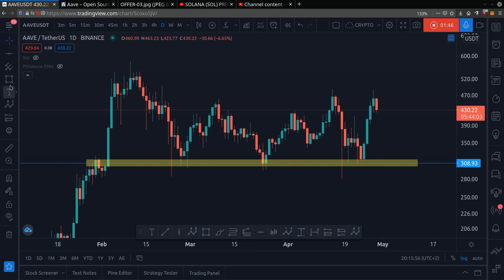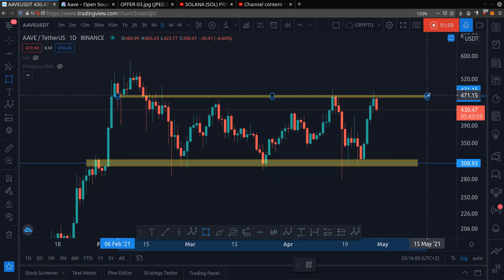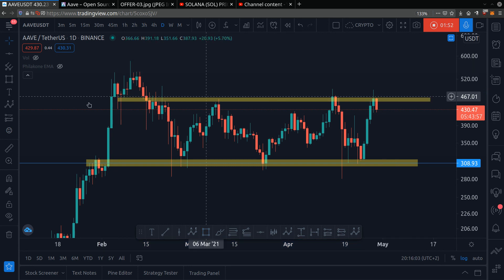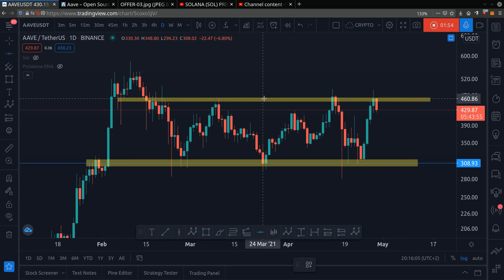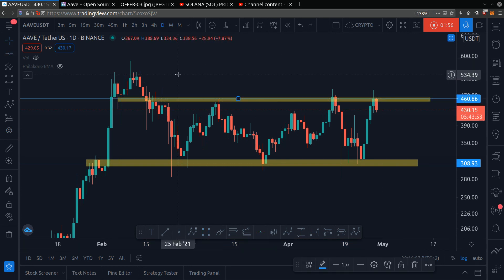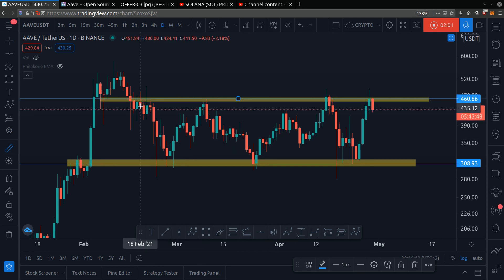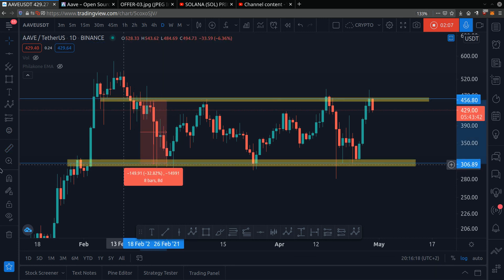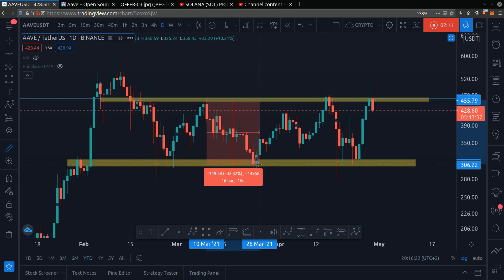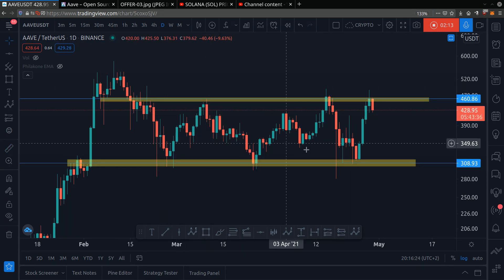Next up, we have resistance right here — approximately roughly $460. Resistance is a price level where people think it's too expensive, so they sell. Notice how it hits this resistance level and then it dumped 32%. Notice how it touches this price level again, then it dumped 32% — and so on.